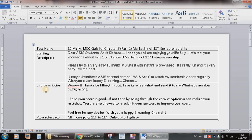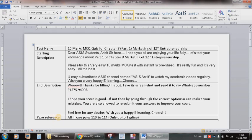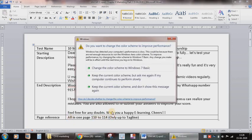Then end description, meaning after they have completed the test, what message you want to give to them. And page reference means this test might belong to some part of your textbook, so you can mention the page numbers for student reference.